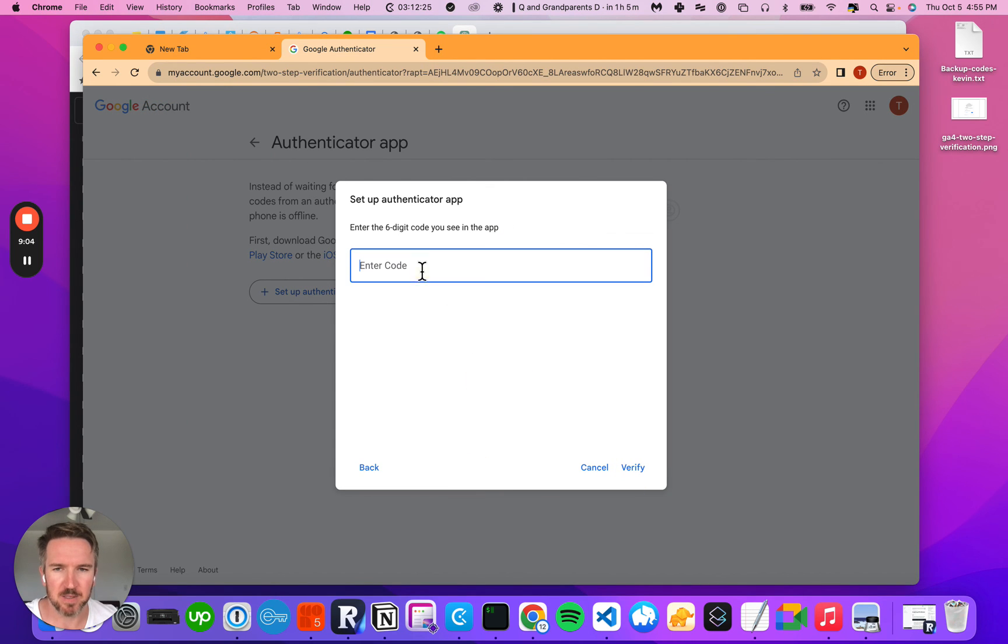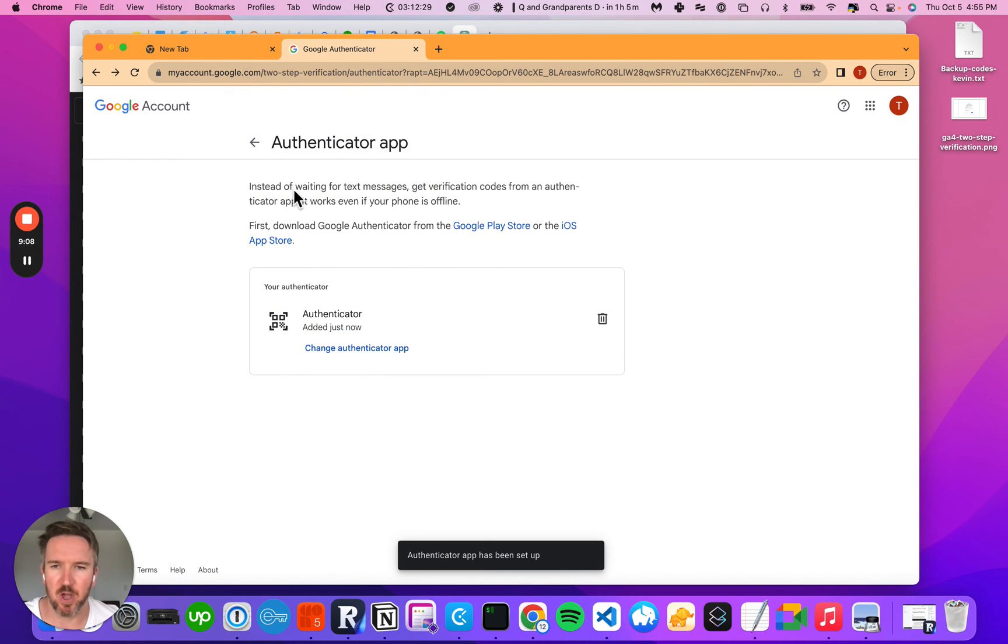I go next, enter in the one-time password to verify. And there you go. I've now got the authenticator app set up.